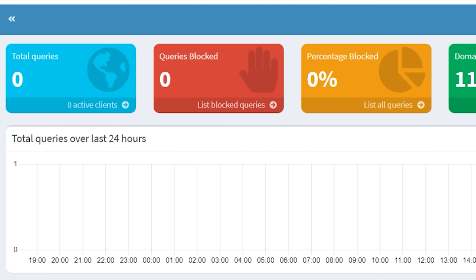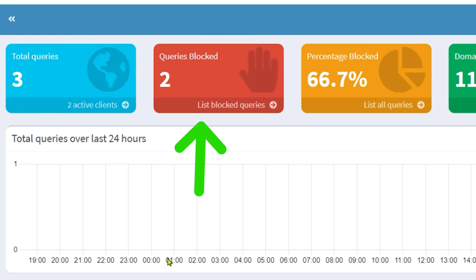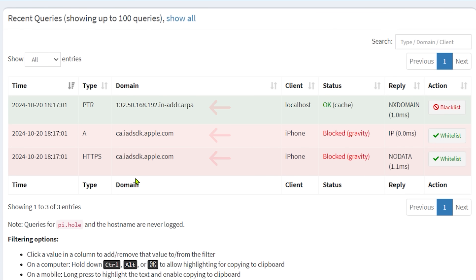Watch what happens when you dismiss a simple notification on an iPhone. Three queries. Two of them are blocked. Why is iPhone tracking everything we do on our actual phones? Let's find out.